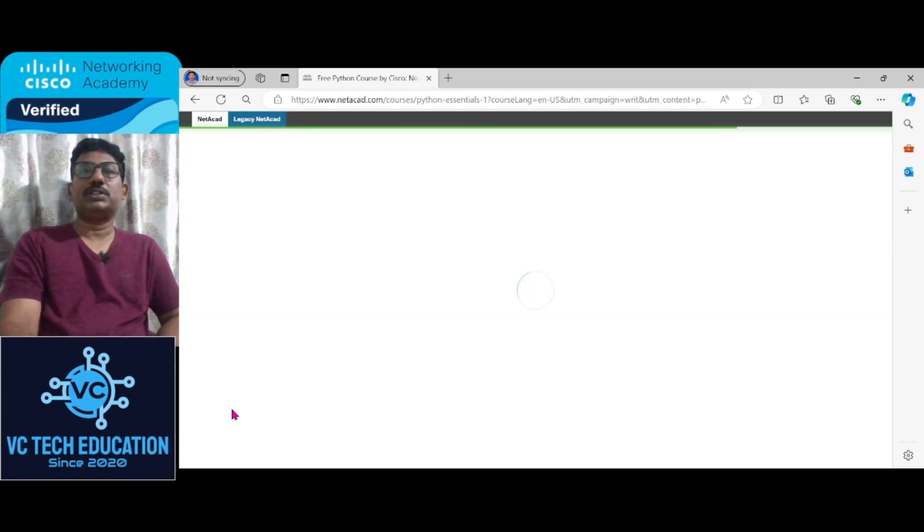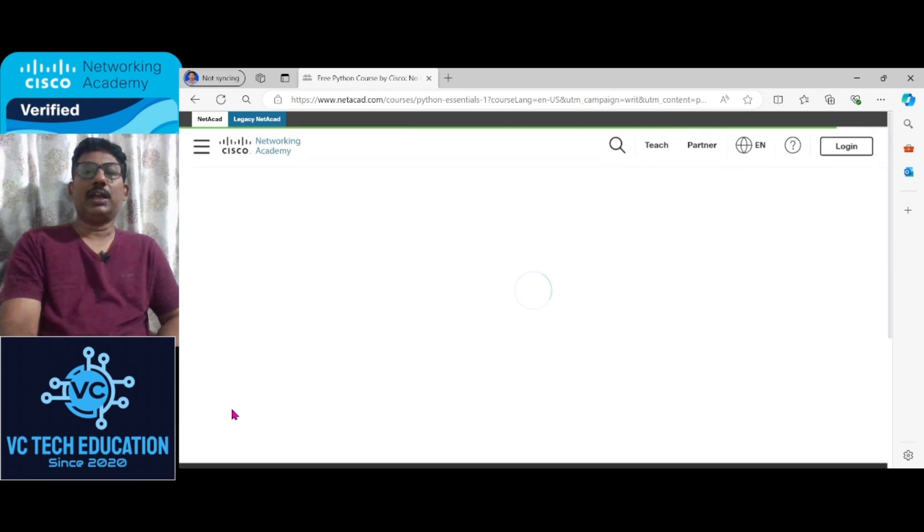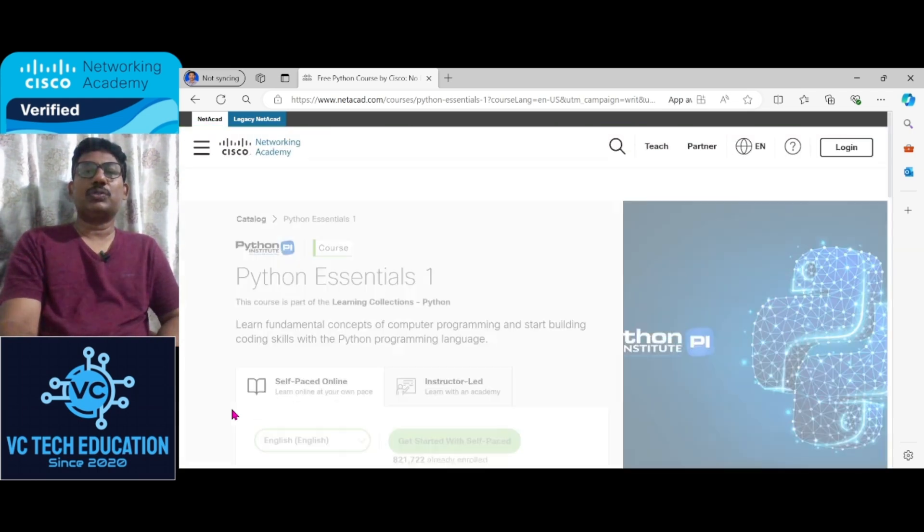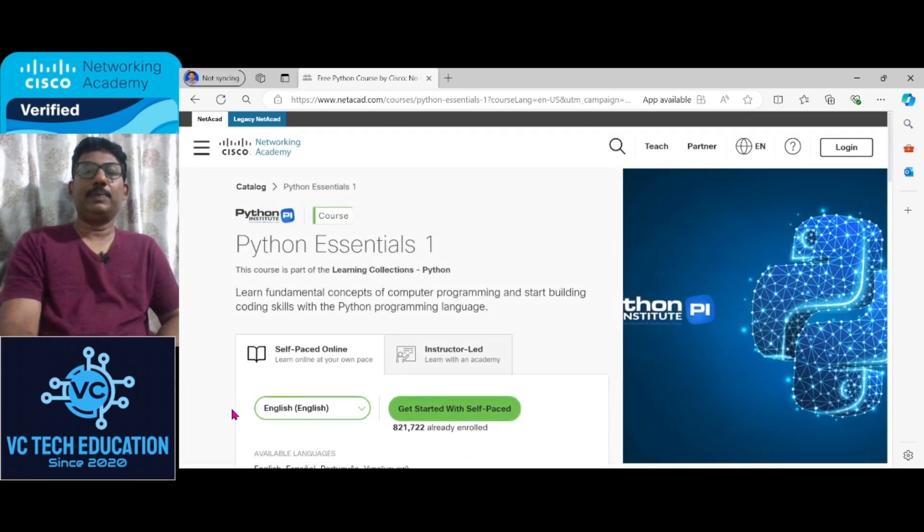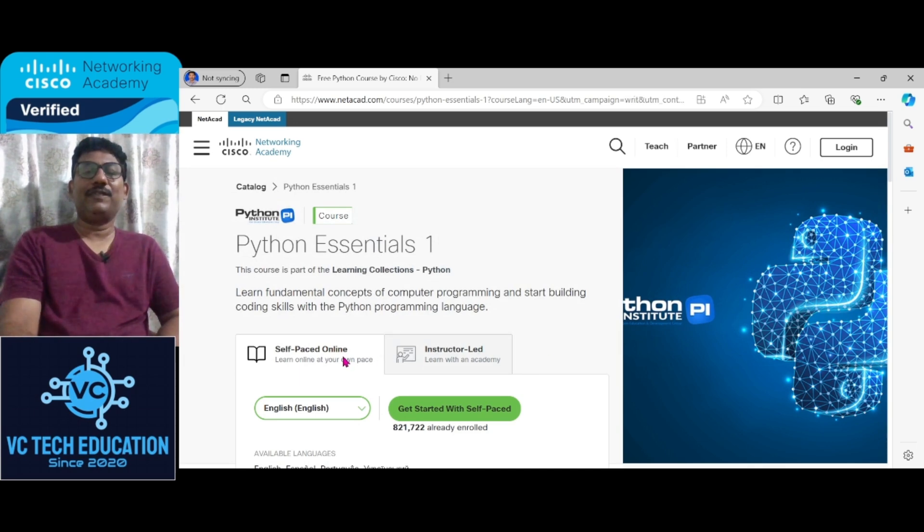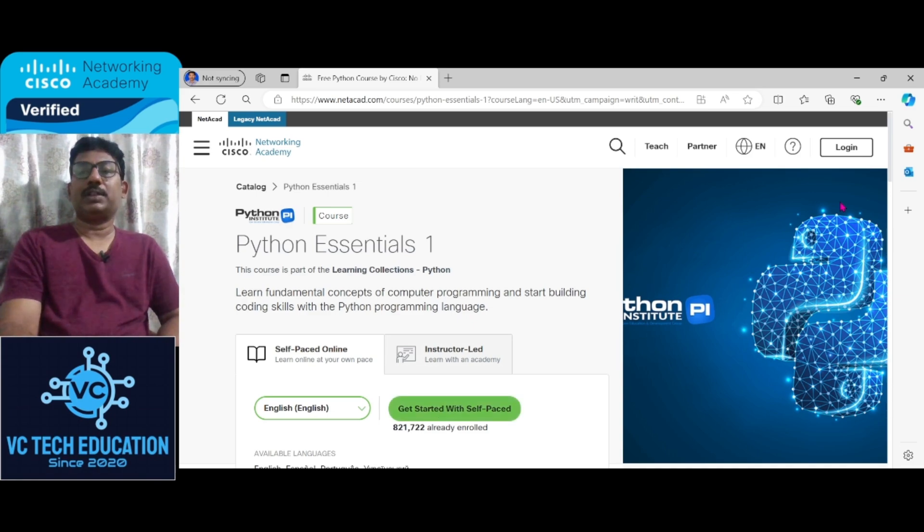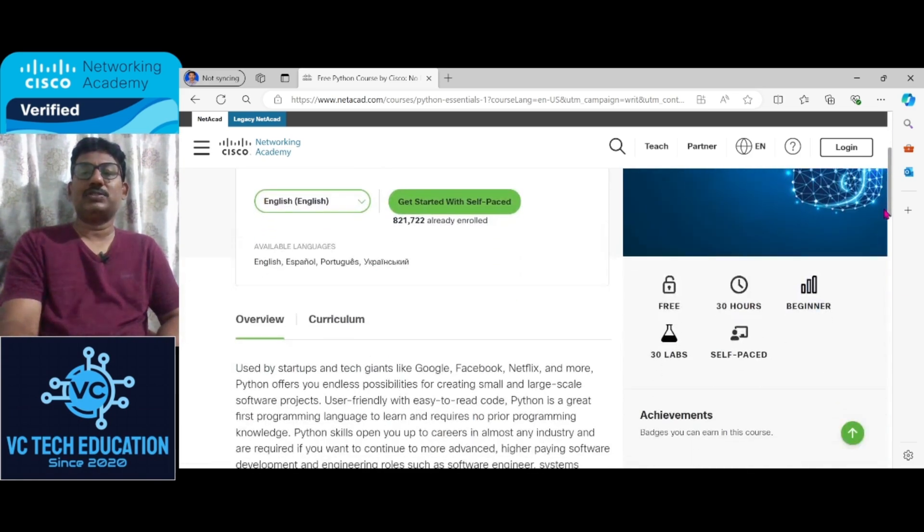The course is 30 hours and it is totally free. You can see here it is self-paced online. So here, get started with the self-paced online.